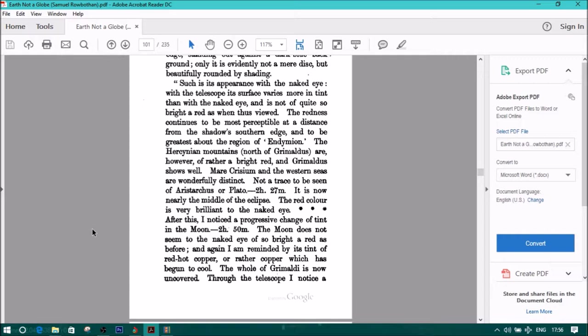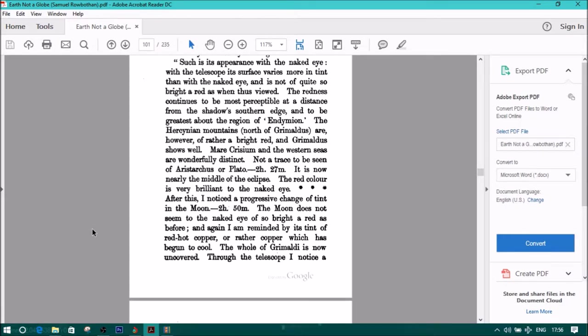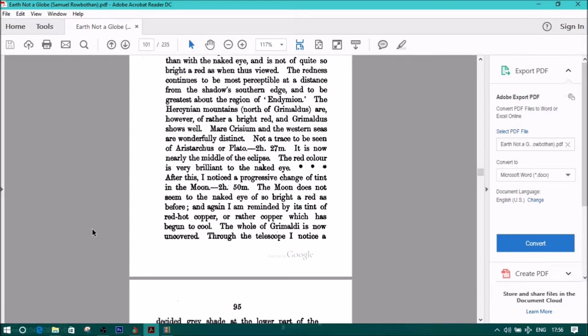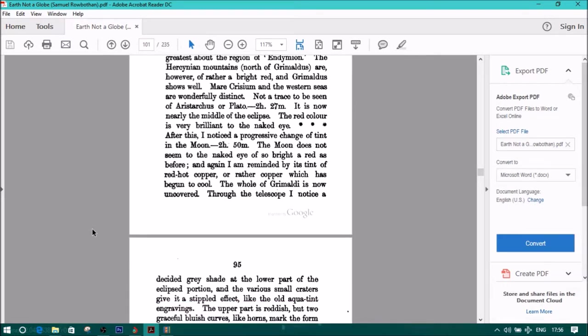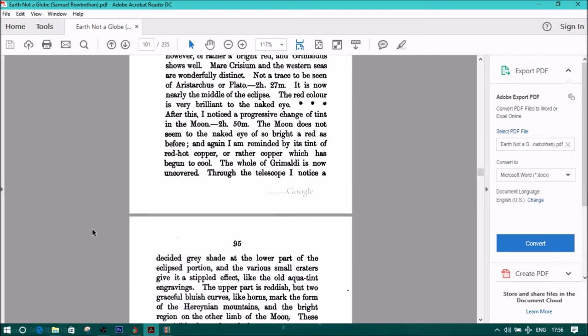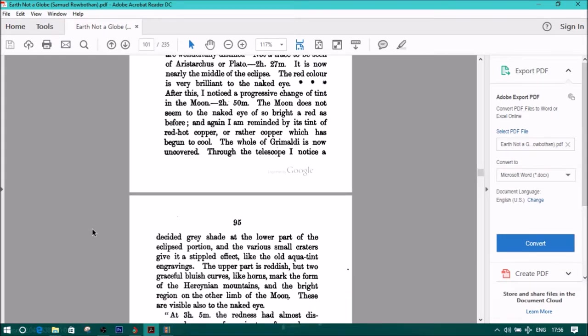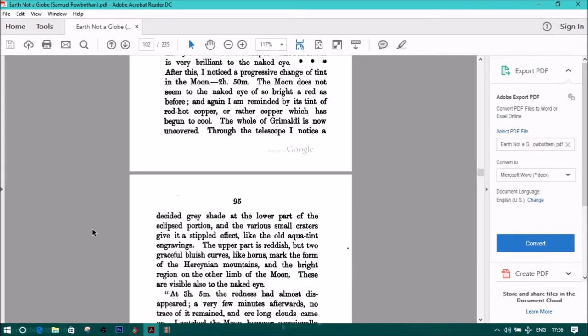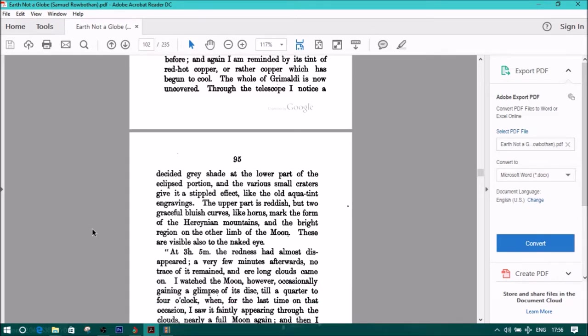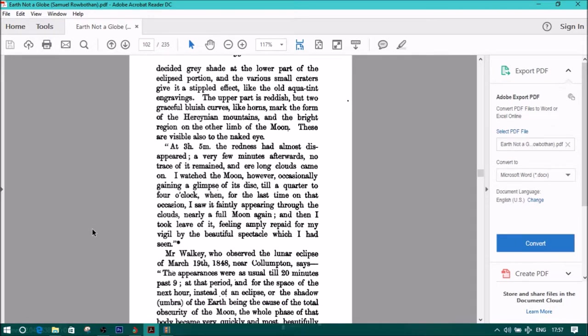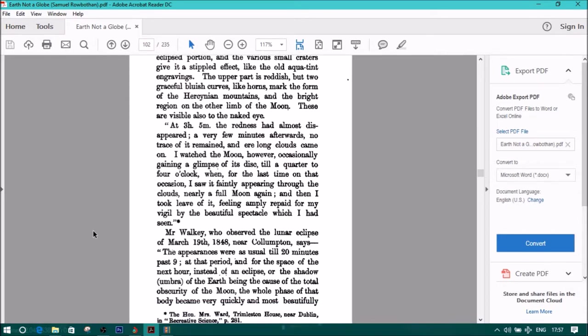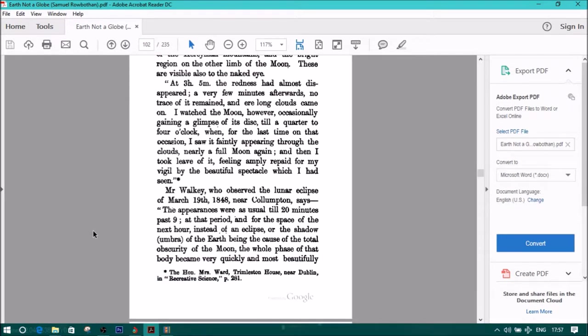After this, I noticed a progressive change of tint in the moon, two hours, fifty minutes. The moon does not seem to the naked eye of so bright a red as before. And I again am reminded by its tint of red-hot copper, or rather, copper which has begun to cool. The whole Grimaldi is now uncovered. Through the telescope, I noticed a decided gray shade at the lower part of the eclipsed portion. And the various small craters give it a stippled effect, like the old aquatint engravings. The upper part is reddish, but two graceful bluish curves, like horns, mark the form of the Hercinian mountains, and the bright region on the other limb of the moon. These are visible, also to the naked eye.